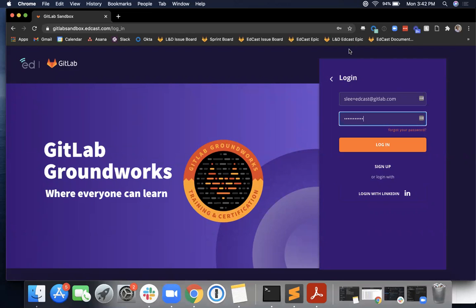This is a quick tutorial video for users of the GitLab EdCast instance, and this training is just going to go through the initial sign-on process for a user when they are logging into the platform for the first time.